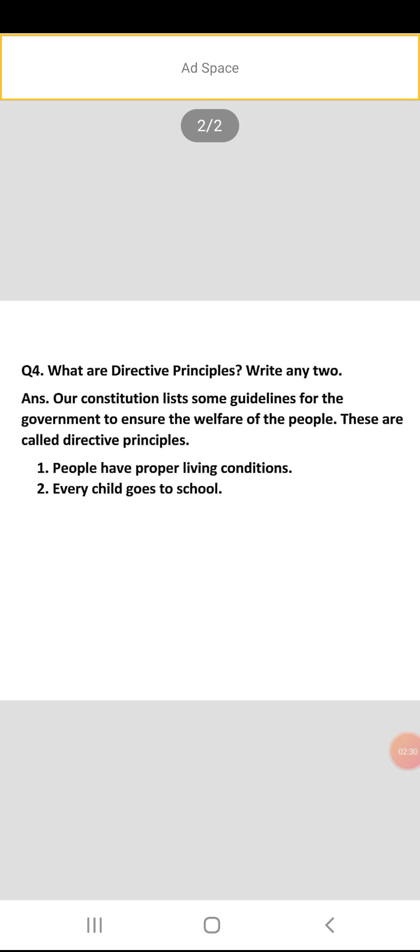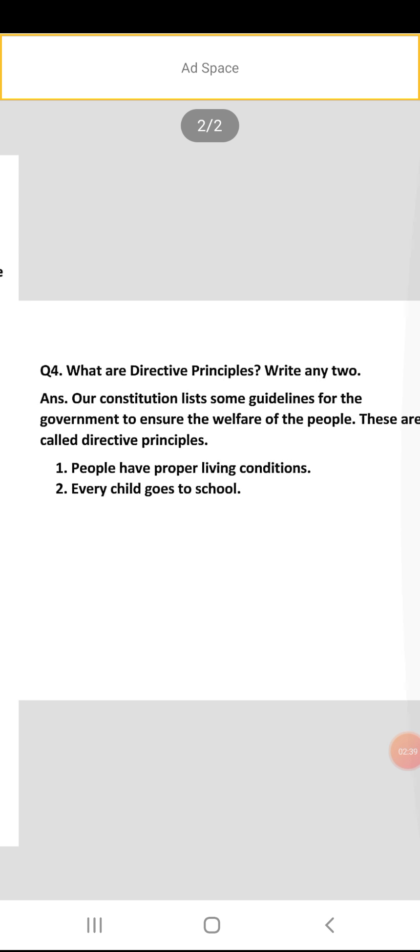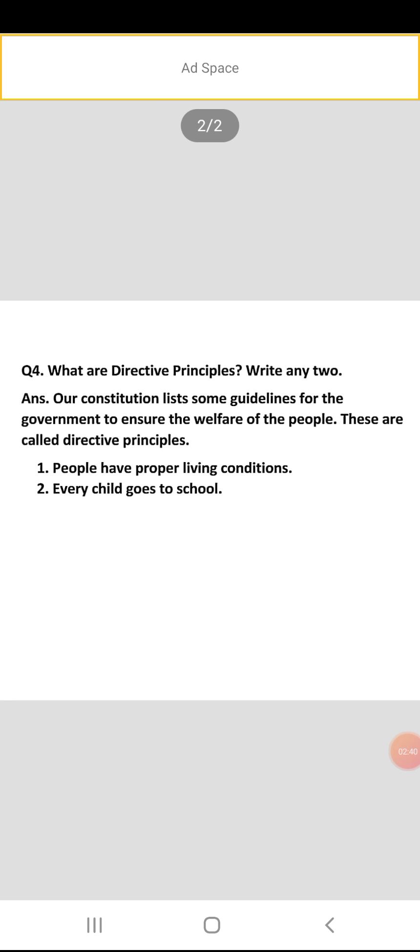The two directive principles are: first, people have proper living conditions — yaani ke sabhi logon ko properly rehne ki jagah mile; and second, every child goes to school — har bacha school jaaye. With this, we have completed the question and answer of this chapter.